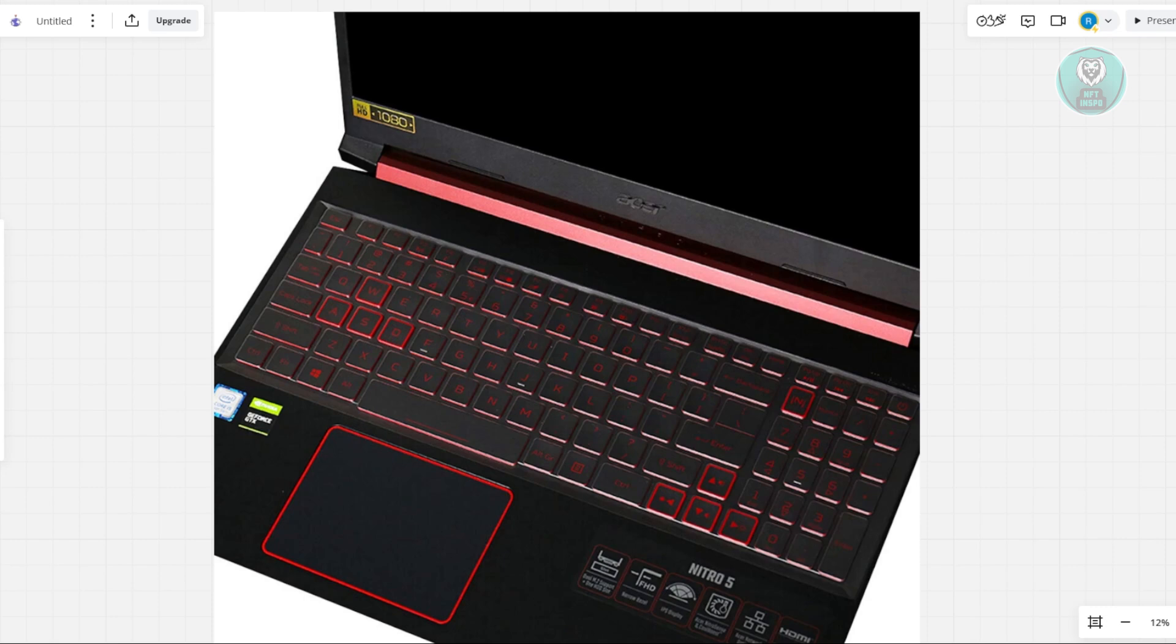So first thing you need to do here is you need to unplug all adapters, USB devices, and anything else connected on your laptop. So in this case, just remove anything. Disconnect everything from your laptop.